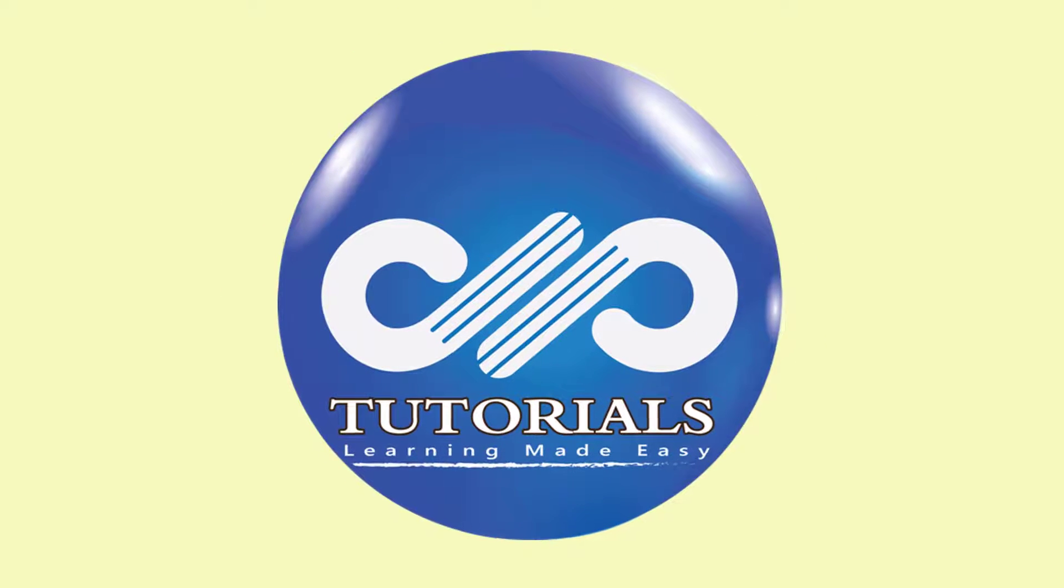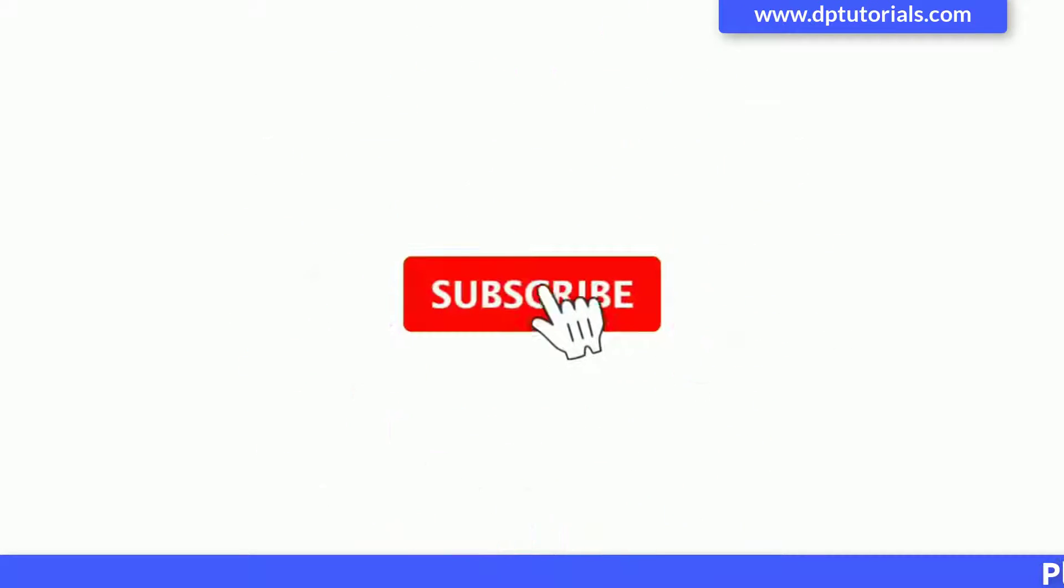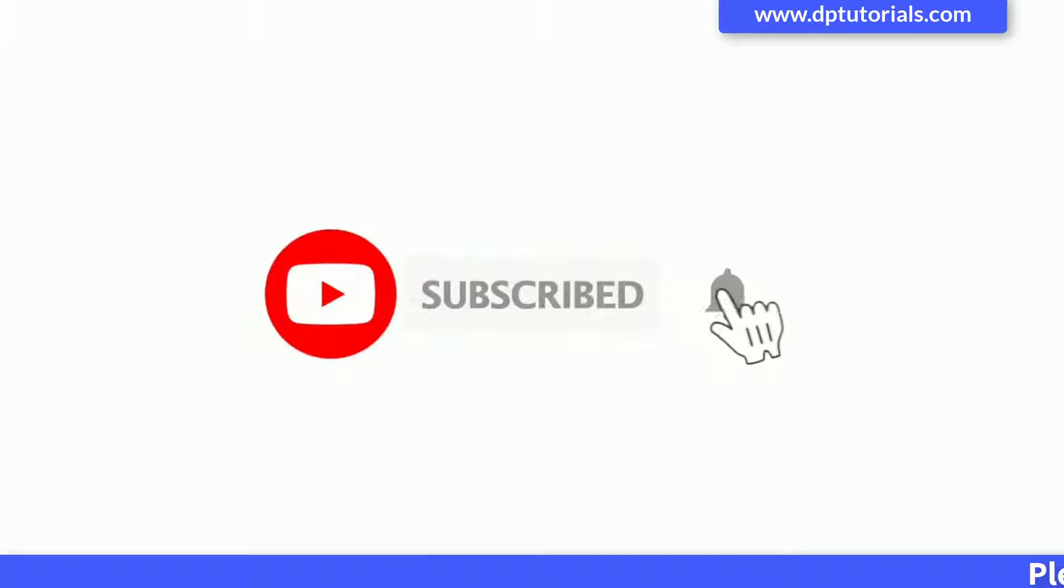Hello friends, welcome to dbtutorials. Please subscribe to this channel and click on bell icon for quick notifications.